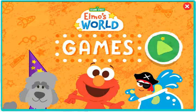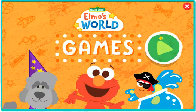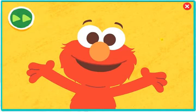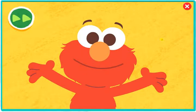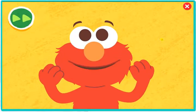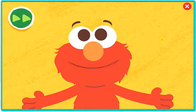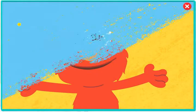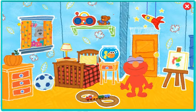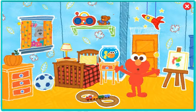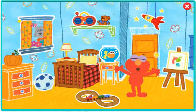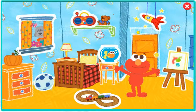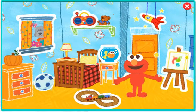Welcome to Elmo's World Games! Hi! Welcome to Elmo's World! Oh, Elmo... There's so much to do in Elmo's World! I'll click around!